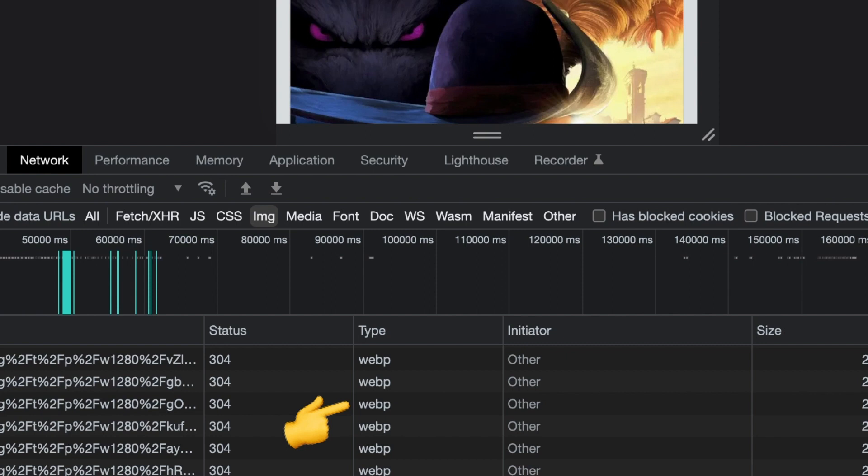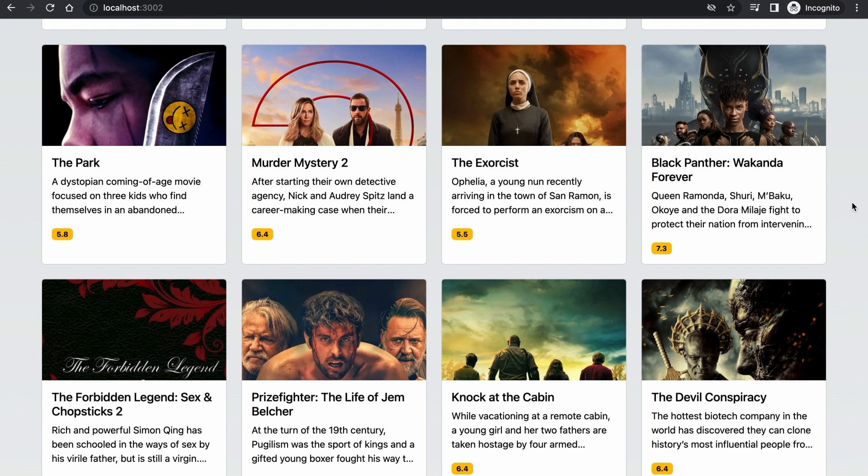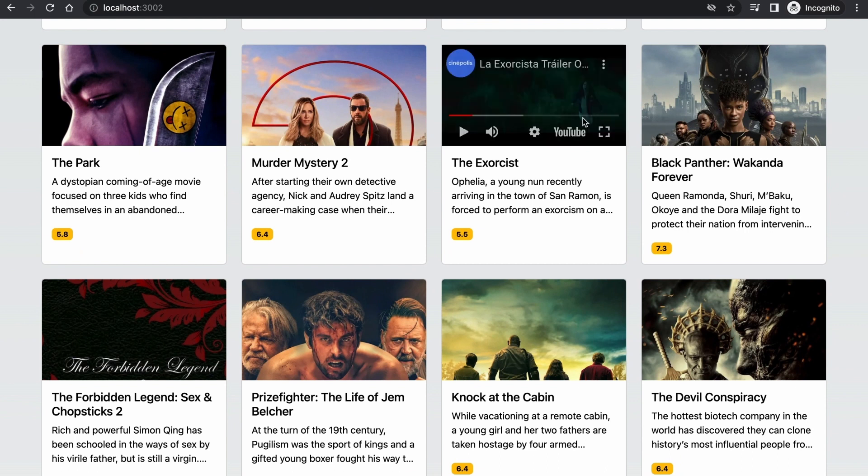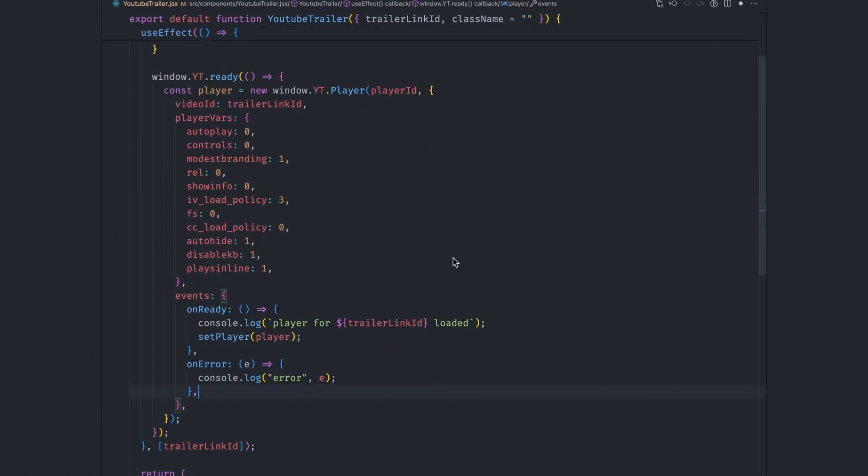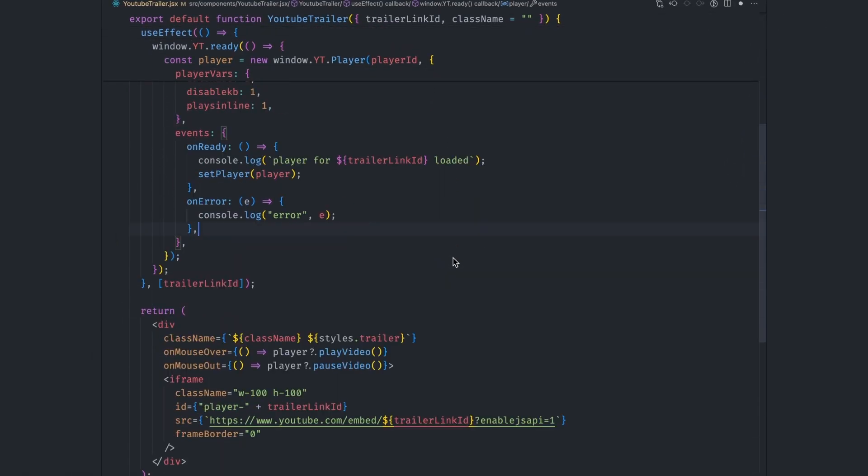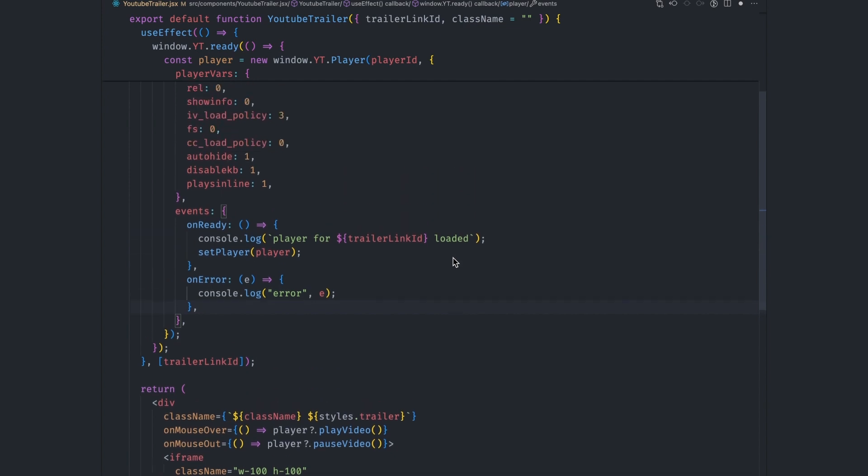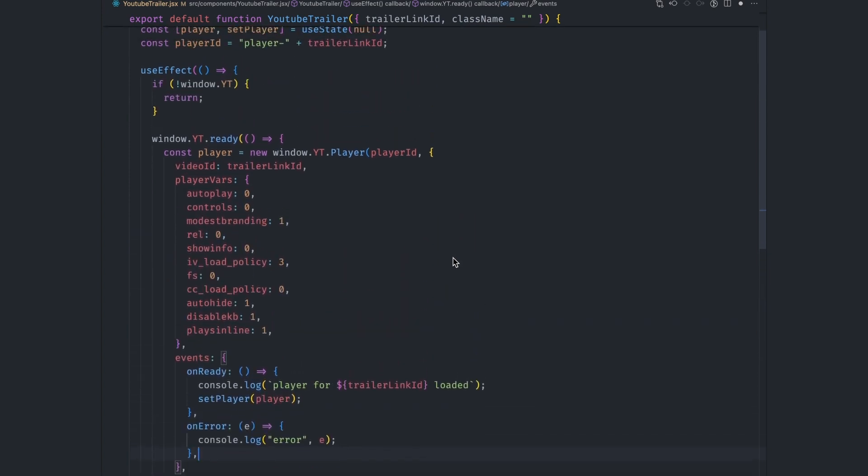Our next task is to remove the unused javascript code triggered by the embedded youtube player that appears on every movie card when you hover over the image. The youtube trailer preview is loaded in this youtube trailer component. As you can see, we display the video in an iframe and we also have a setup script in the use effect hook to get the player instance.